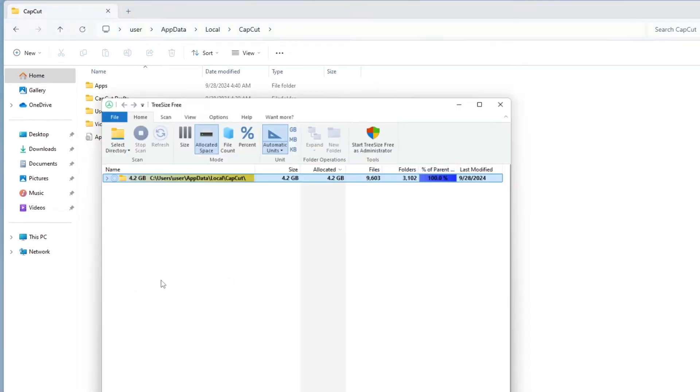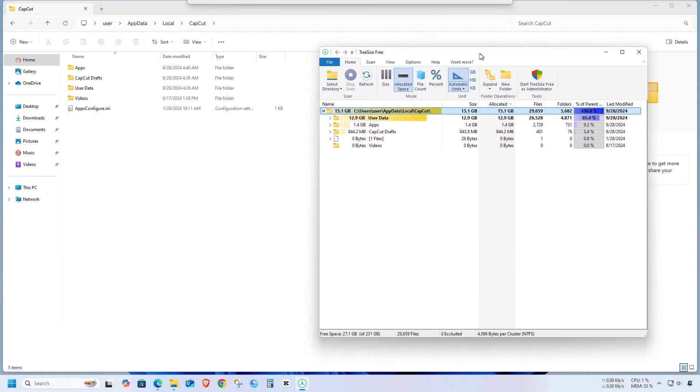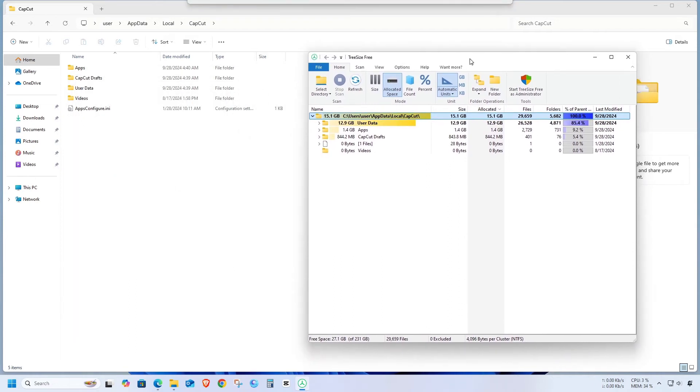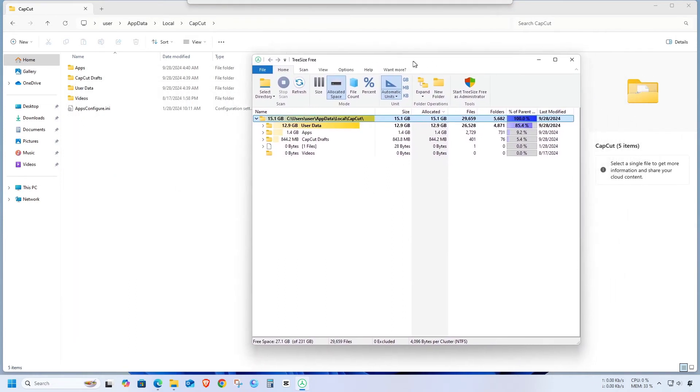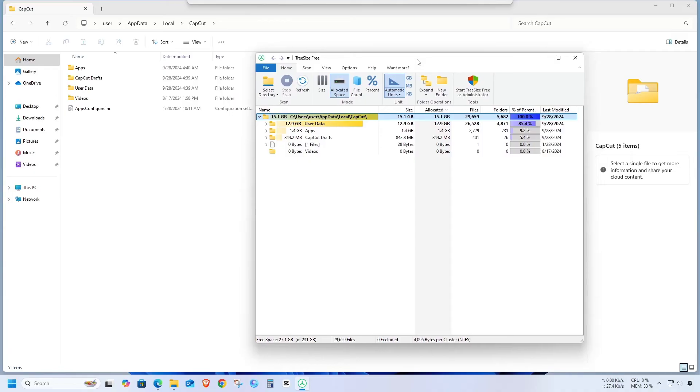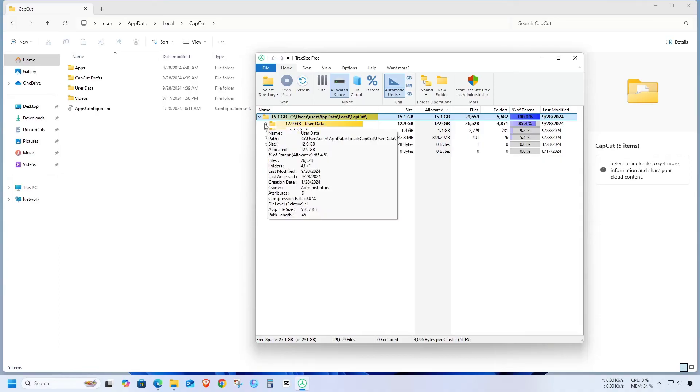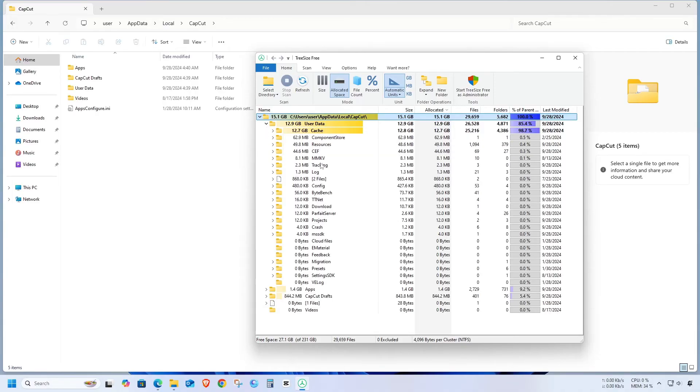When the TreeSize app opens, identify the folders inside that are taking up the most space. We can see that this folder is using a lot of space. Let's check out what's in it.